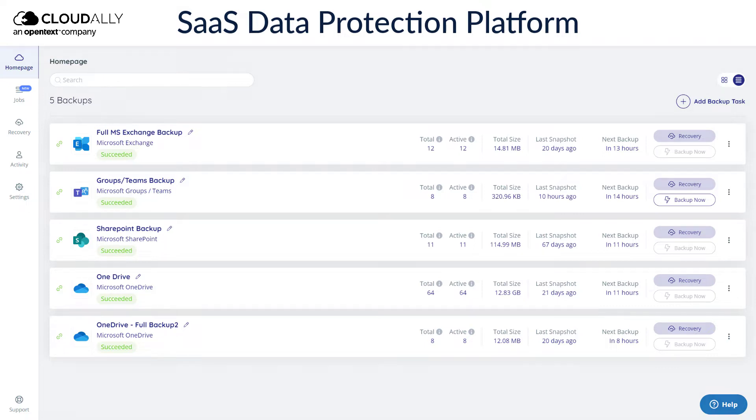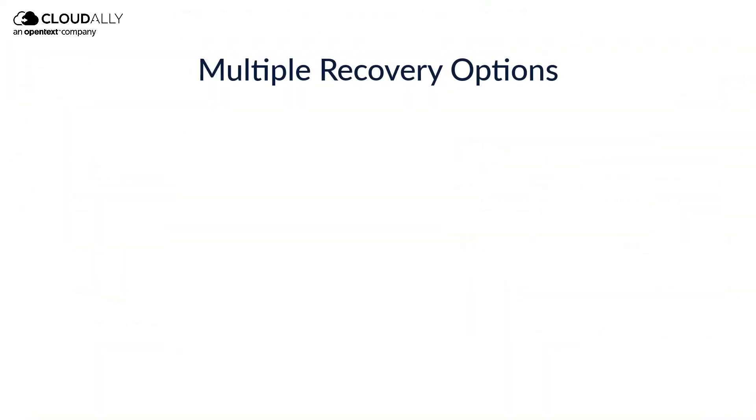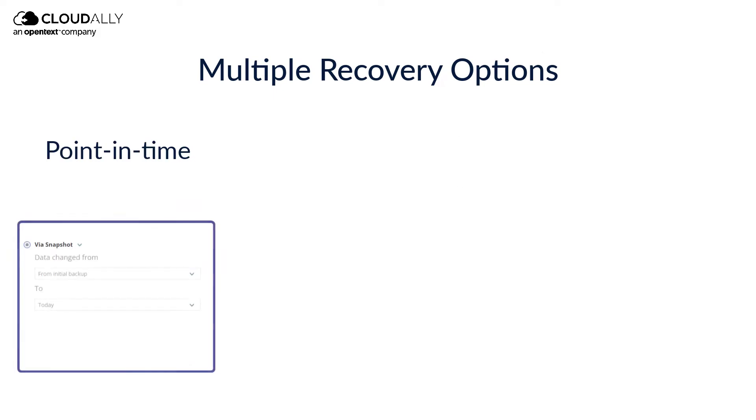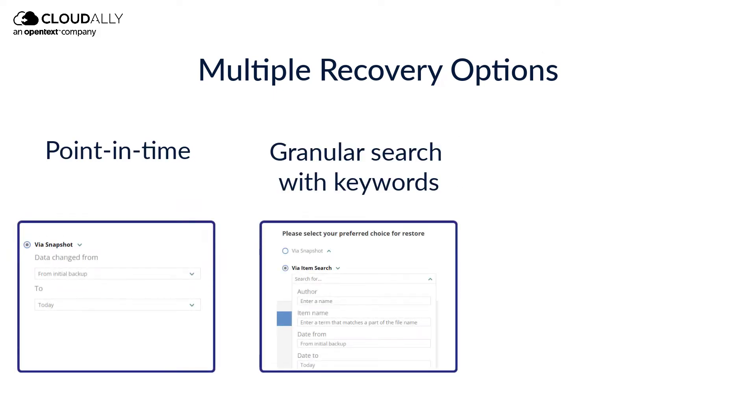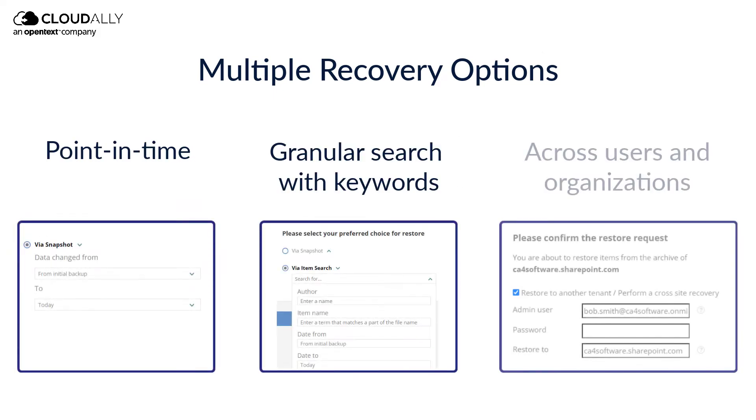Cloud Ally Backup offers multiple recovery options, including point-in-time and using granular search with keywords. You can also recover across users and organizations.